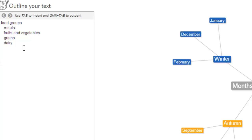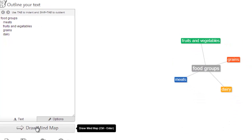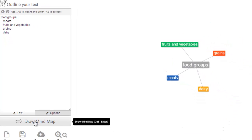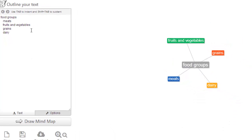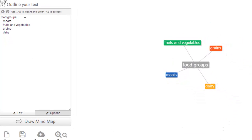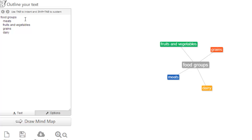Easy enough. Then when we click on draw a mind map, you'll notice it has our word food groups in the center and it's got our four categories stemming off.